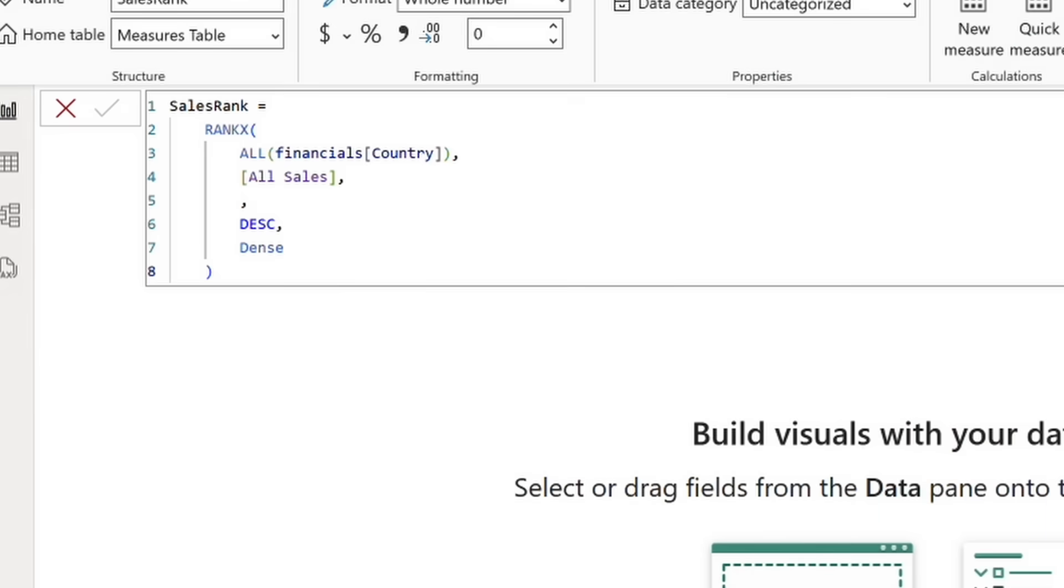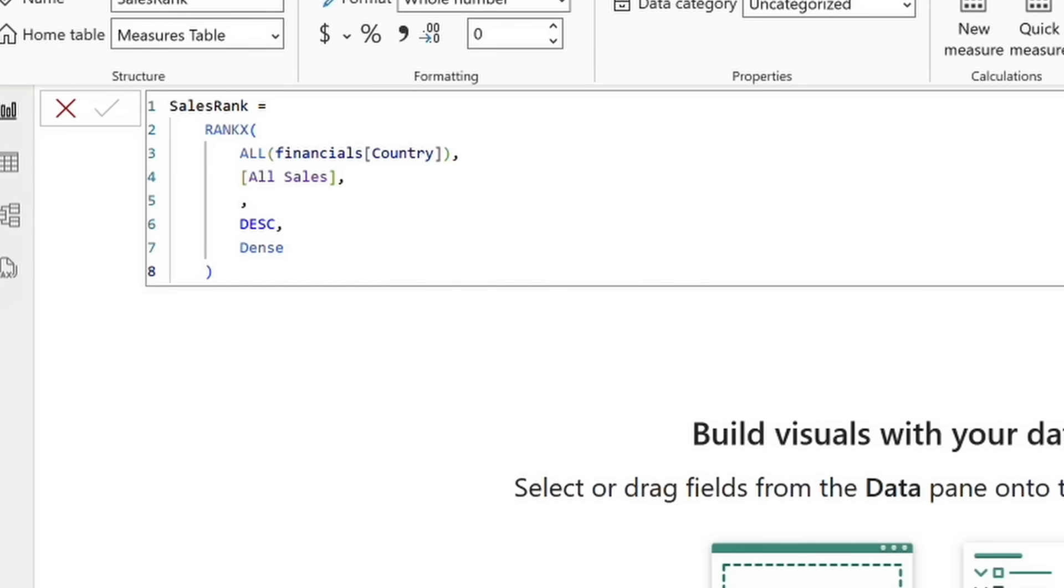If we take a look at our setup here, the all function will remove any filters applied to the country column so that every country is considered. All sales is our expression by which we'll be ranking. DESC, or descending, means that the country with the highest sales is ranked as number one, and dense ensures that ranking numbers are consecutive even if there are ties.